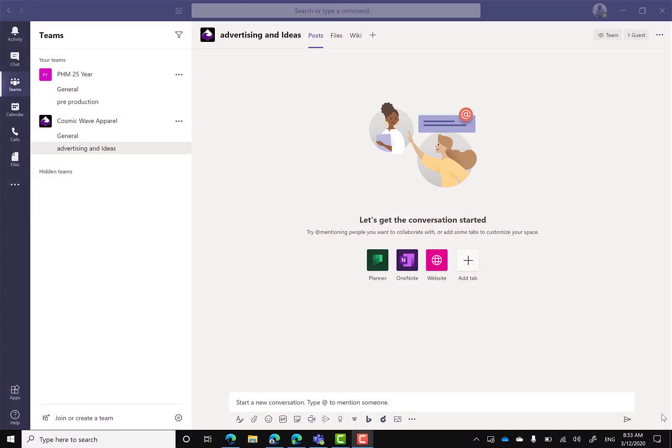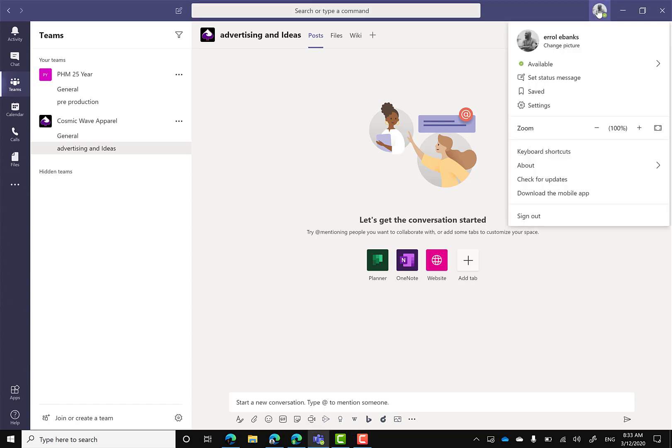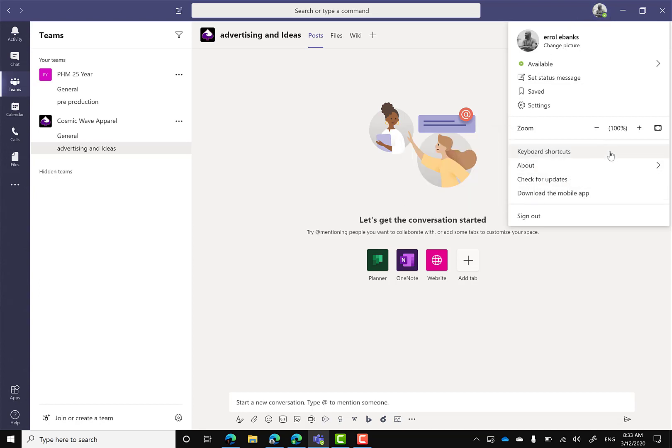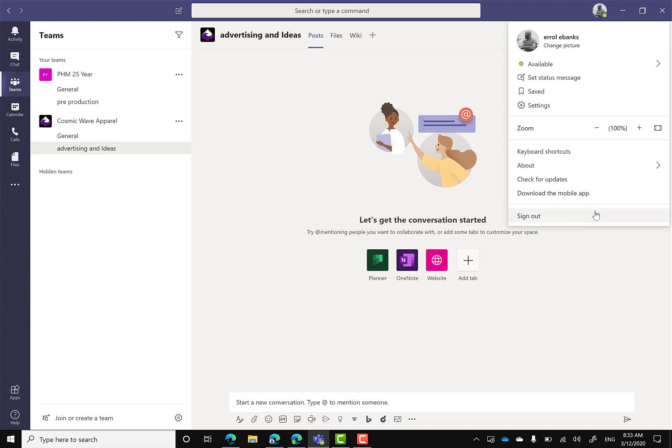All right, we are in Microsoft Teams. I'm on the desktop version of Teams and I just want to show everyone real quick. When you click on your profile pic at the top, this is where normally you can add an account, another account like how you would on your phone. But unfortunately, as of recording this, there's no way to add another account.